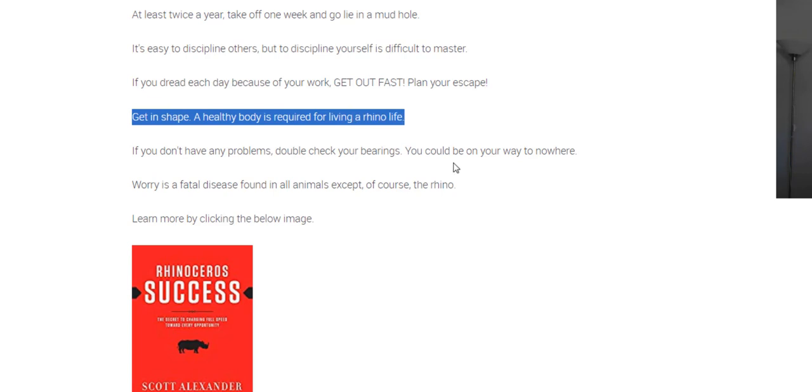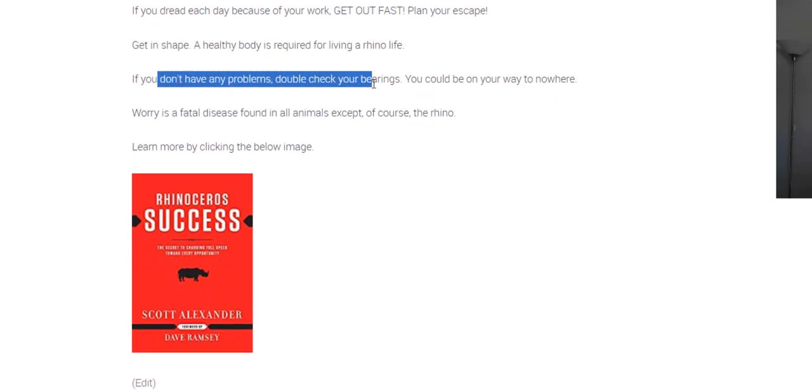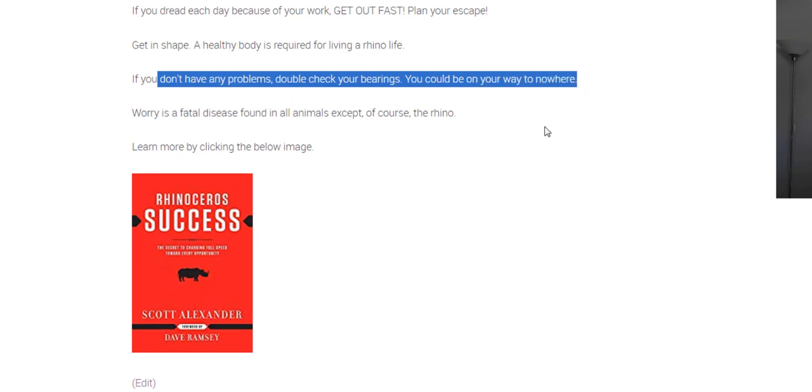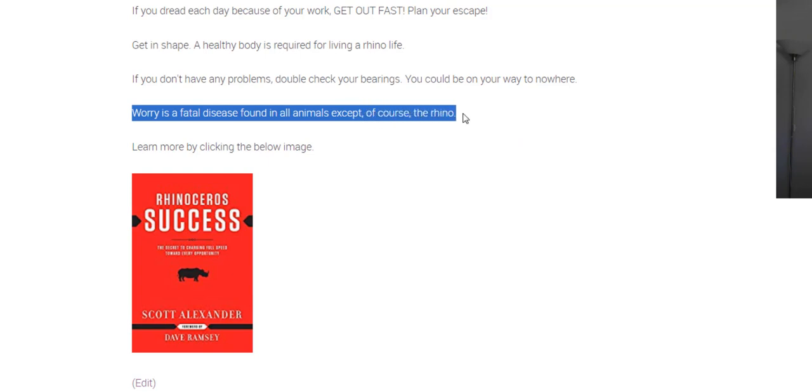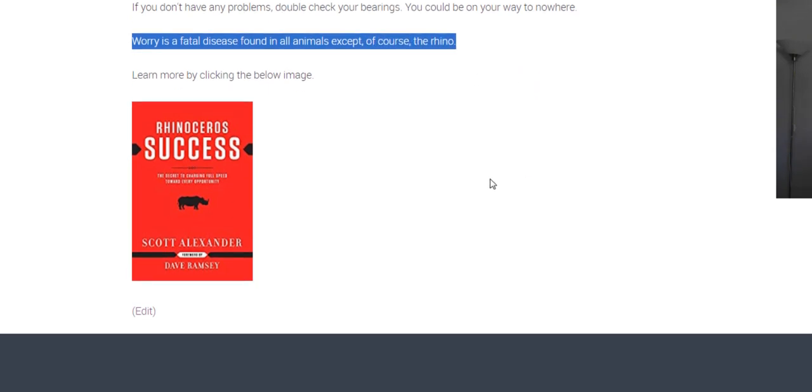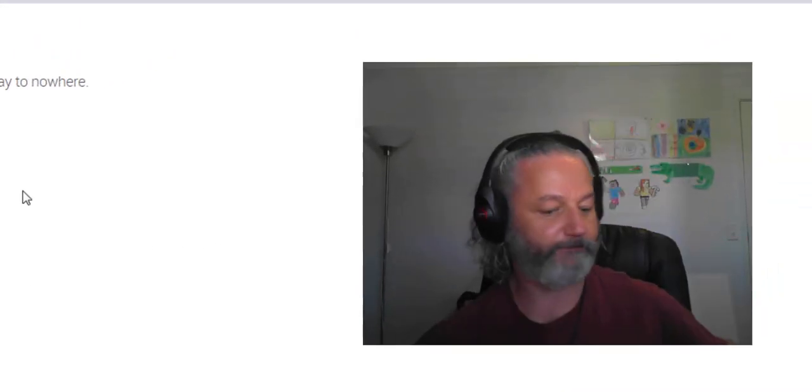Get in shape. A healthy body is required for having a rhino life. If you don't have any problems, double check your bearings. You could be on your way to nowhere. Worry is a fatal disease found in all animals except, of course, the rhino. And there's the image to the book. I've got an older copy.